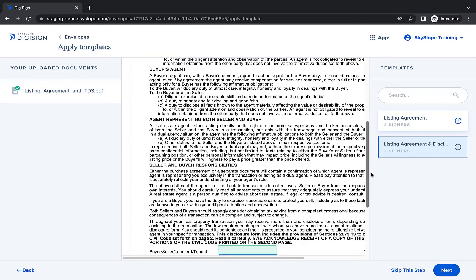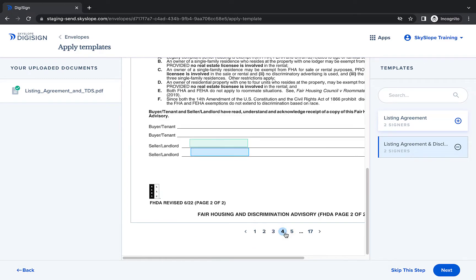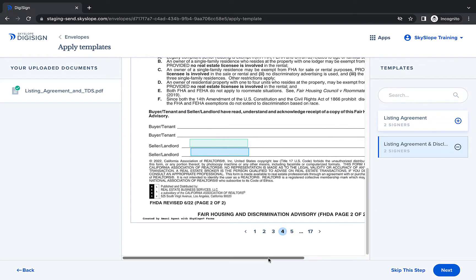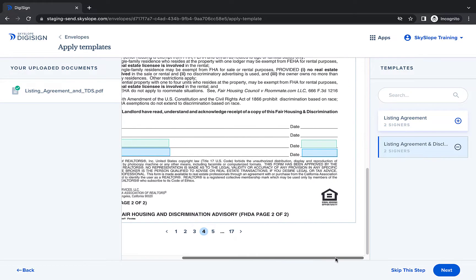After applying a template, use the preview window to take a quick look and ensure you've selected the right template. After you've confirmed all the blocks are in the correct place, click Next to move forward.